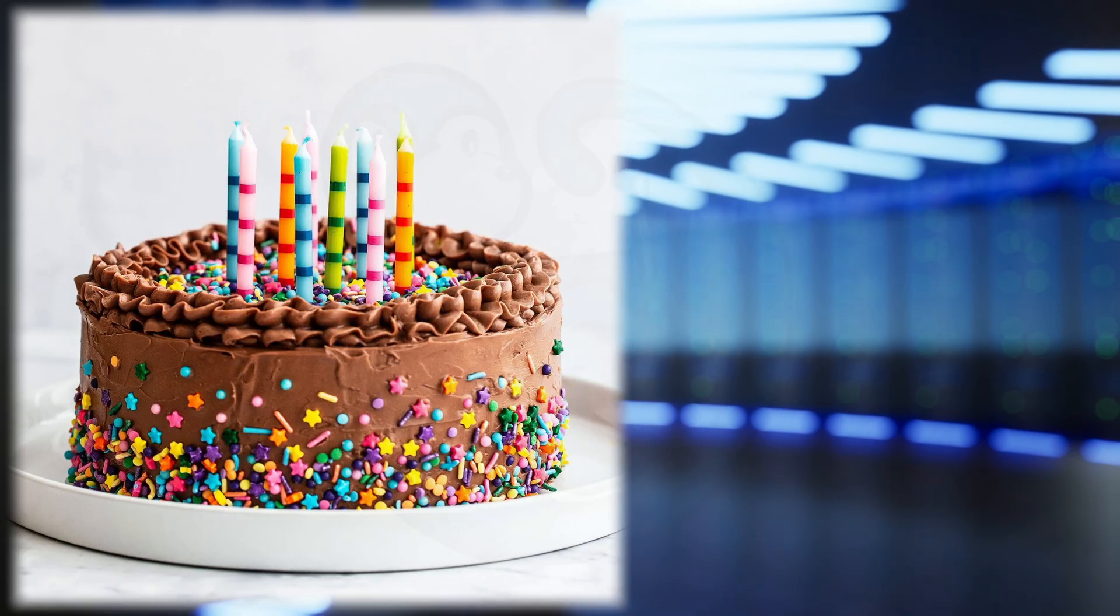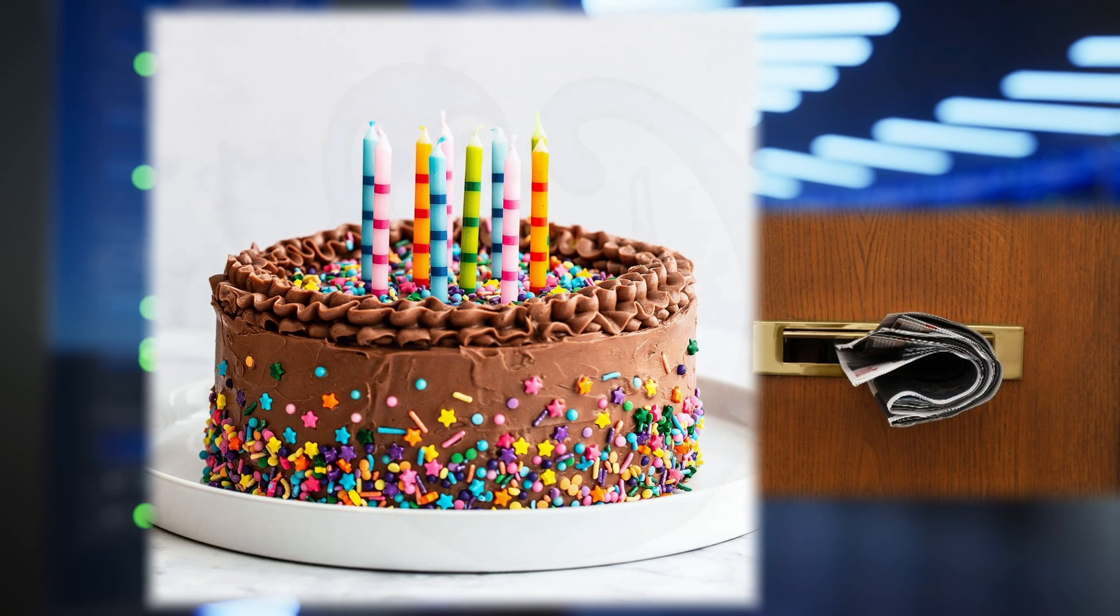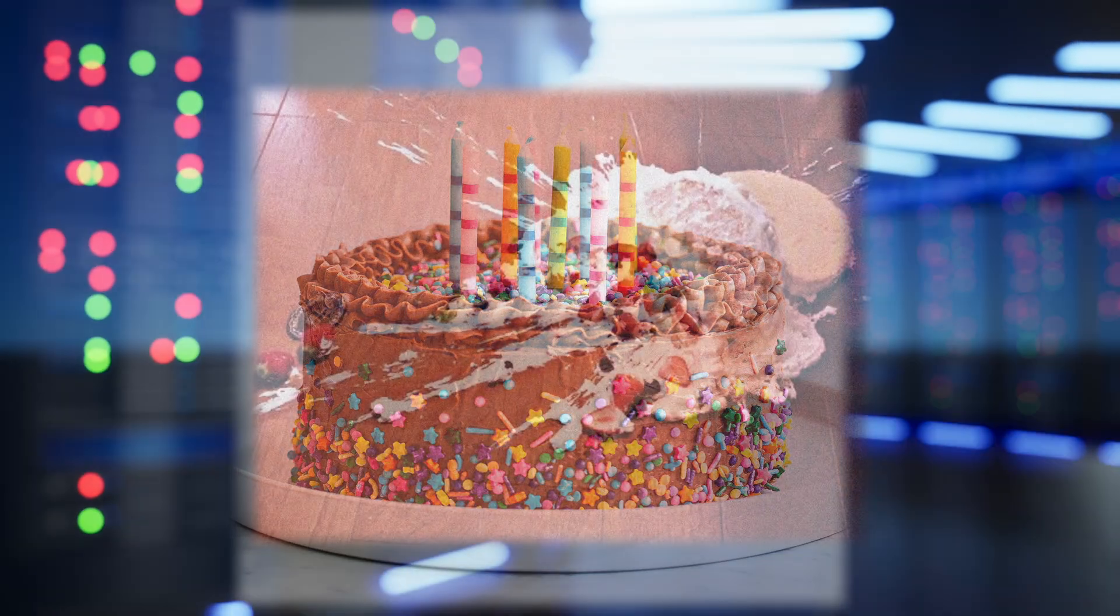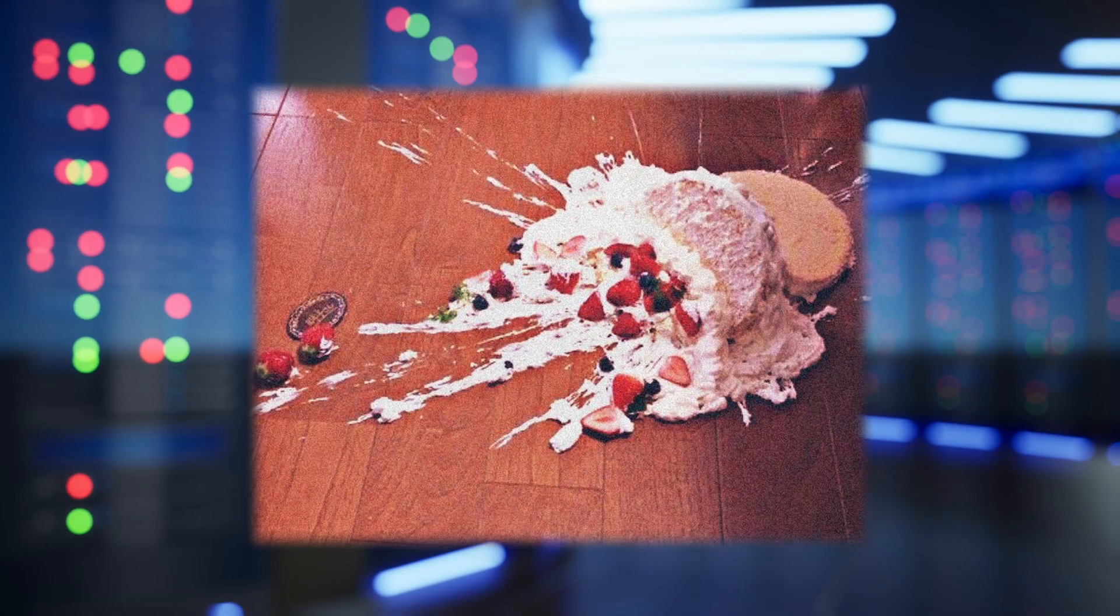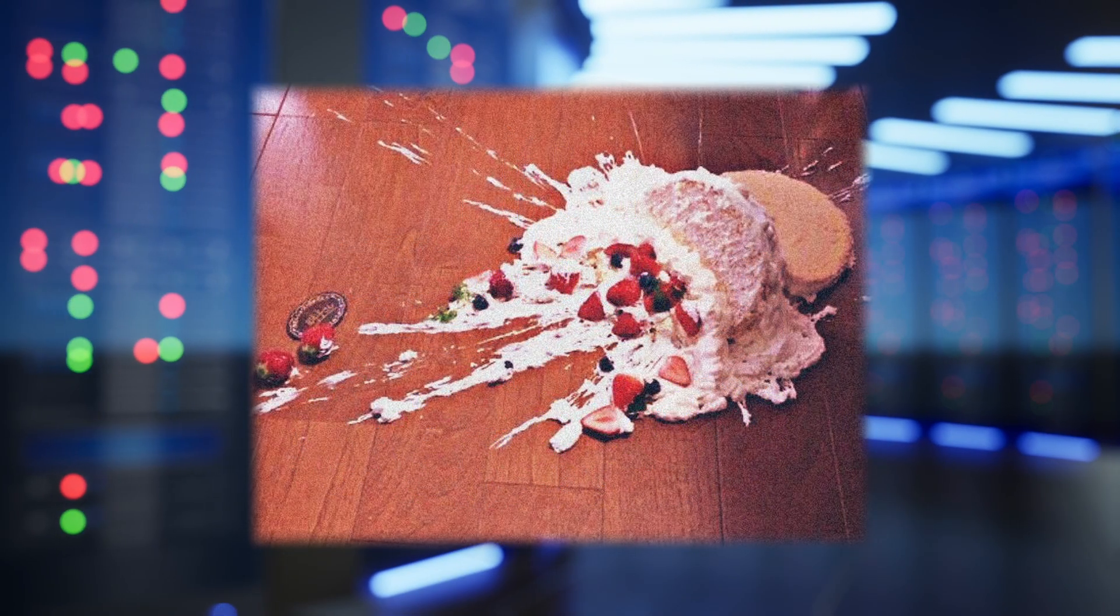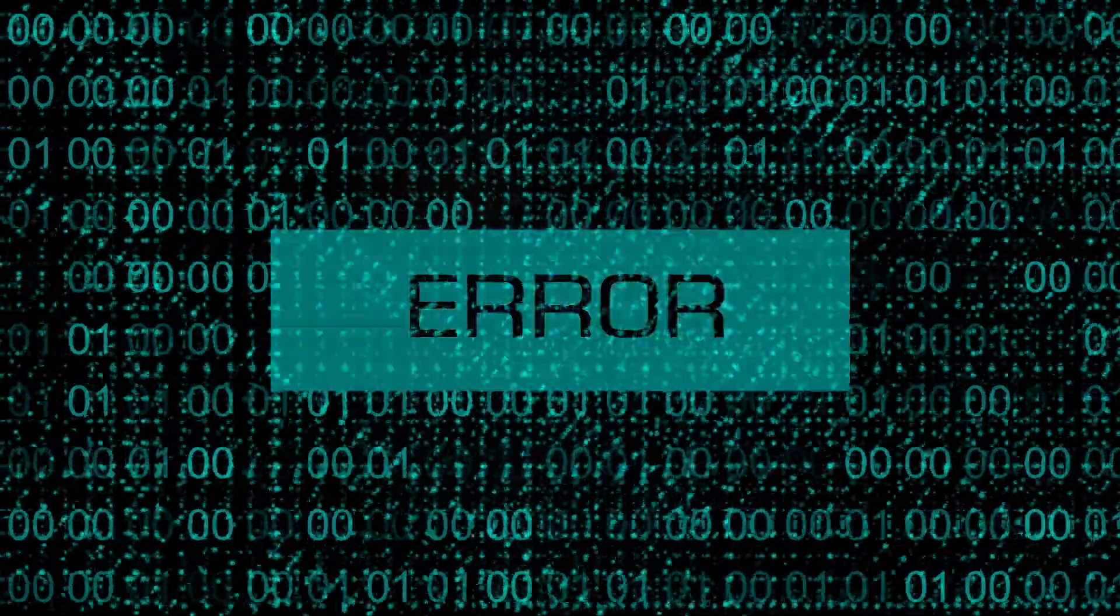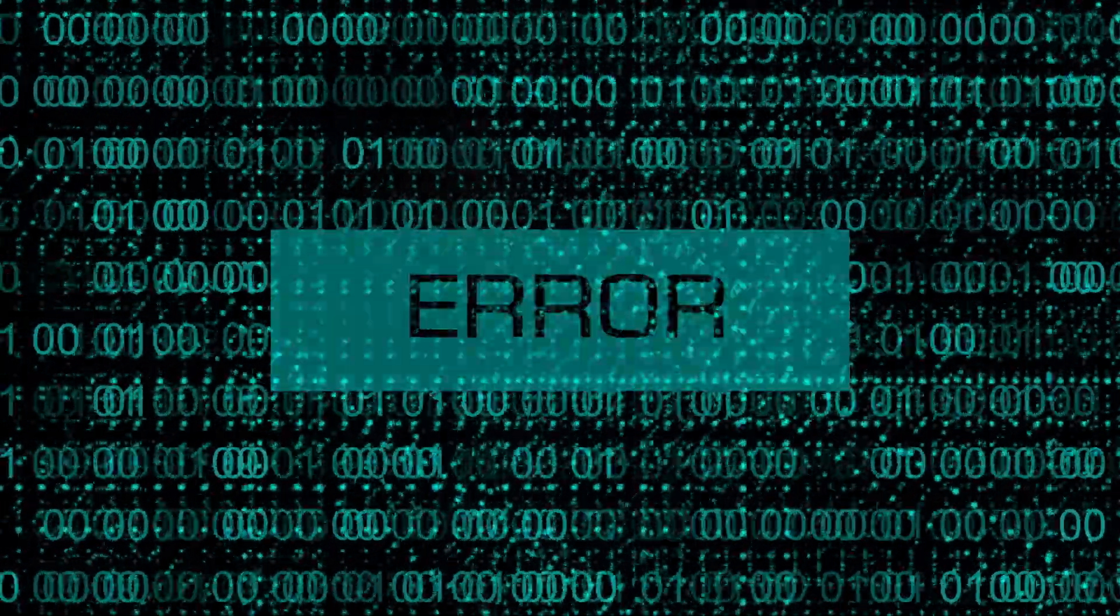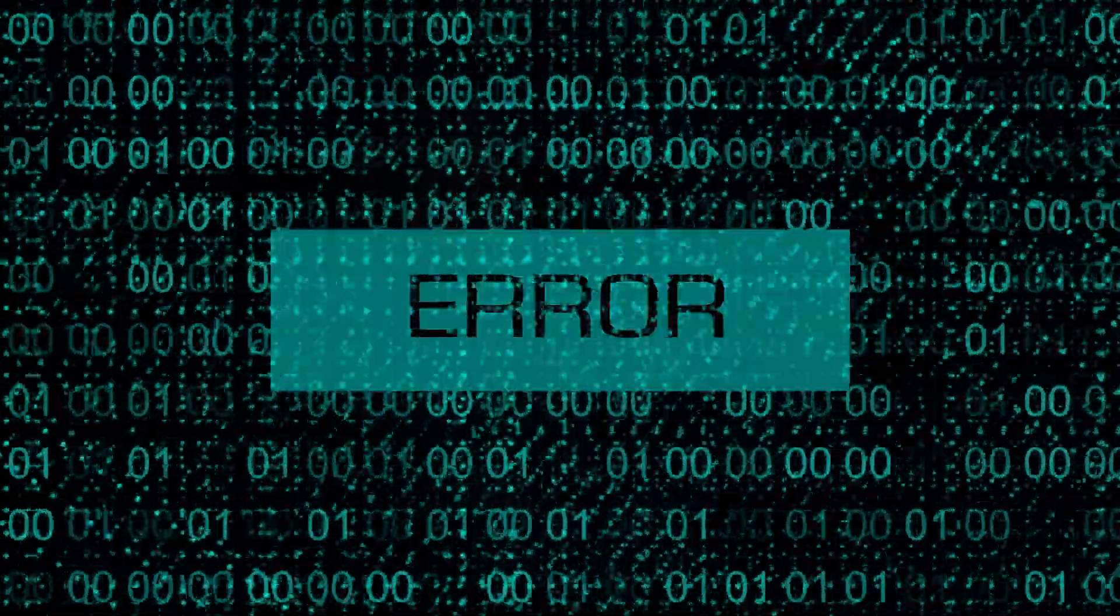Like shoving a giant cake through a mail slot. Not gonna be pretty. And we're talking more than just a few crumbs here, right? This could actually crash systems if we just started sending images and videos as is. Exactly.